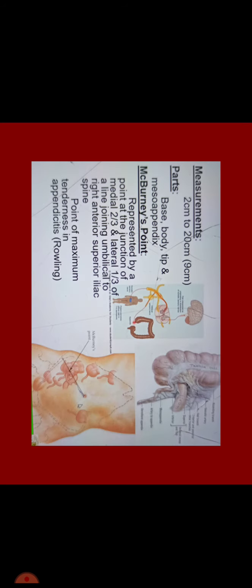About measurements, it is 2 cm to 20 cm. It has got three parts: base, body, tip and meso appendix.